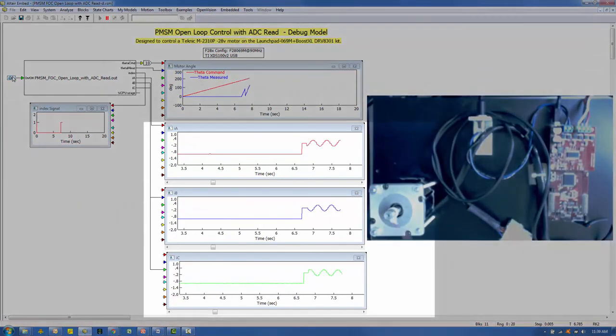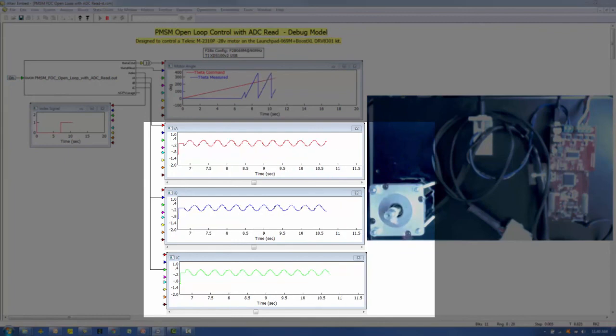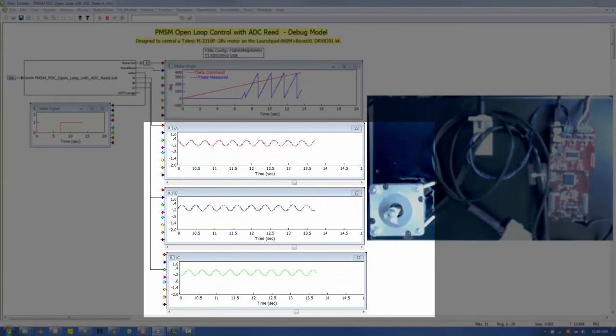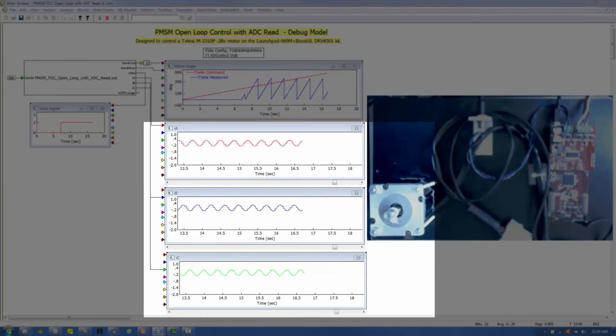Looking at the lower three plots, we can see the three current waveforms evolving at the same frequency. The quantization is due to the bandwidth limitation of the JTAG interface we are using.